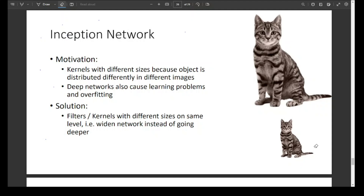What was the need for inception networks? We have already seen different convolutional neural networks like AlexNet and VGG-16, and then further improvement with residual networks. We have seen that we can make our neural network very deep. However, as we go deeper, we have more challenges in terms of controlling overfitting and vanishing gradient.